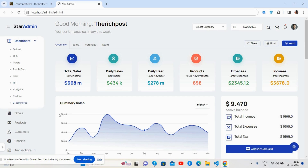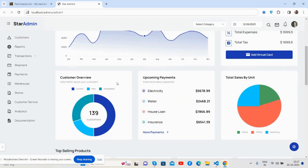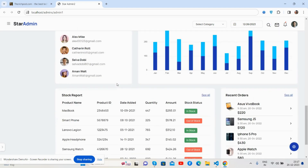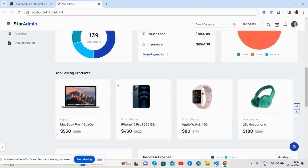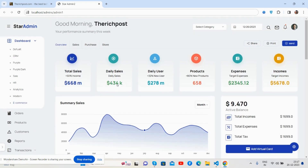Before showing the working demo and code, I must say please watch the video till the end and please subscribe to my channel for the latest admin dashboard template updates.